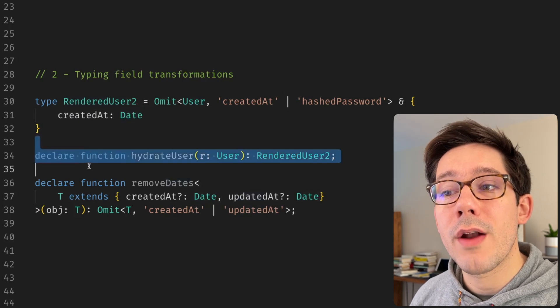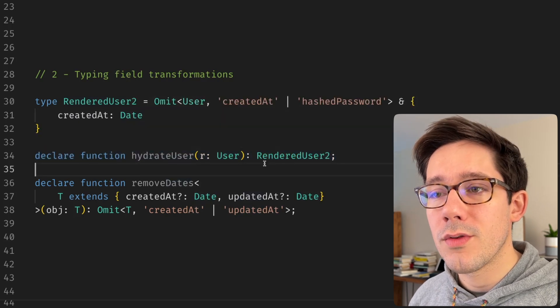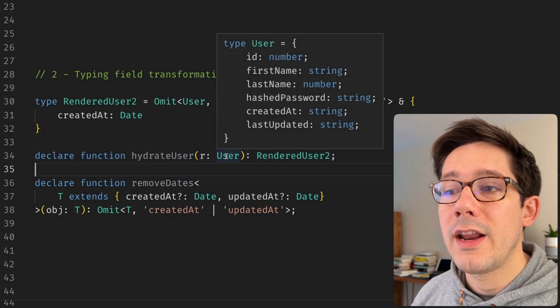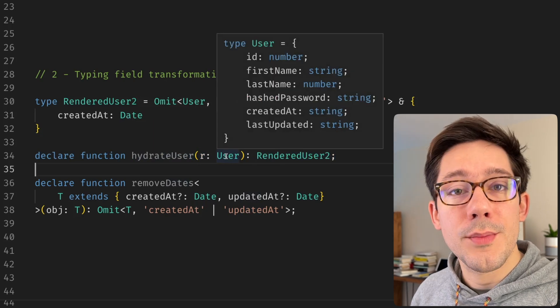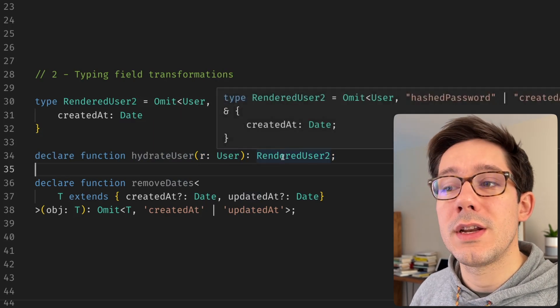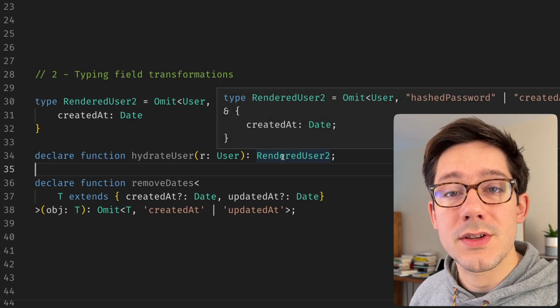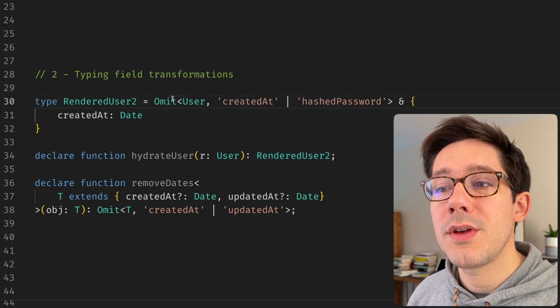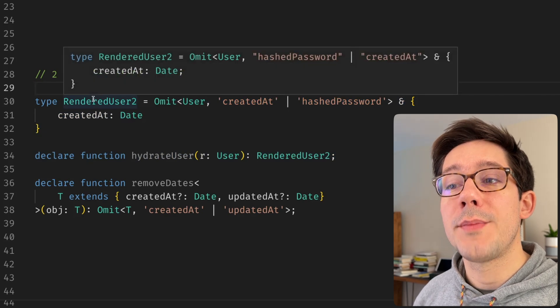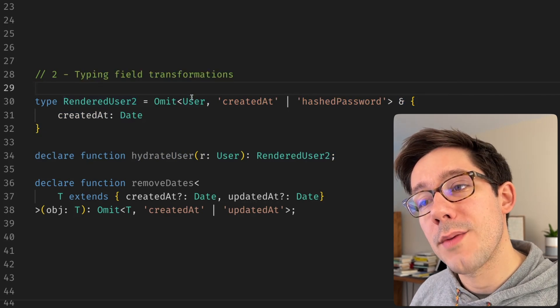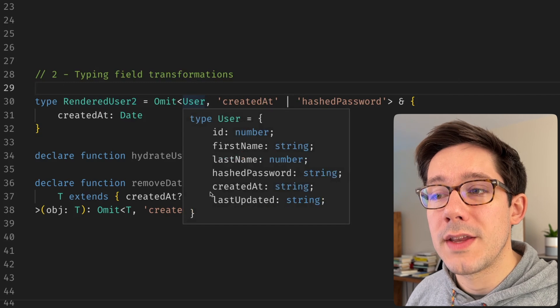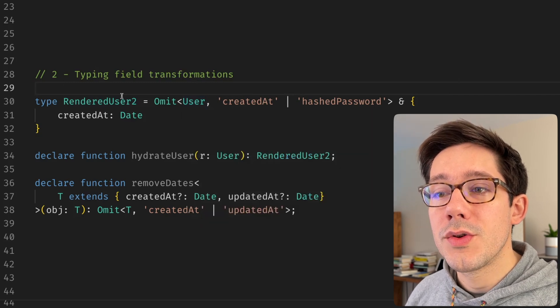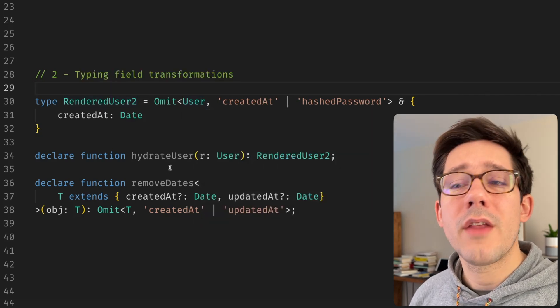And so now I can write a function maybe called like hydrate user or render user, something like that. And it takes that user type straight out of the database and transforms it into what I need to use for my business logic in my application. And so this can be a great way to build a rendered user type that depends on the user type. And the nice thing about this is as we continue to add fields to user, those will appear in my rendered user type.